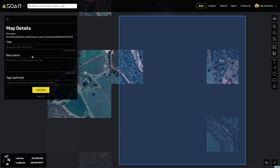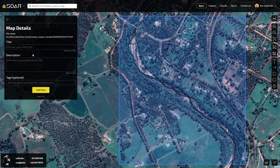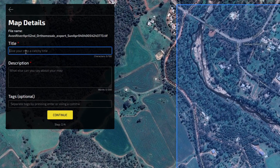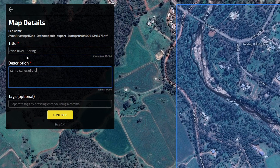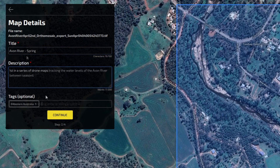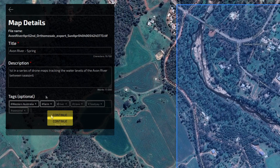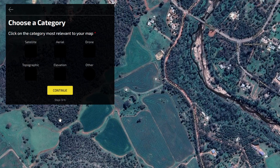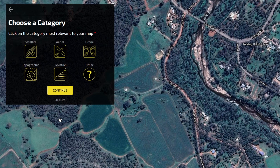Once your image has been confirmed, you will have the opportunity to fill in details based on your image. Give your image a name. Add a description of your image. Begin to add tags to your image that help search for it. Choose from the available types that best suit your image.